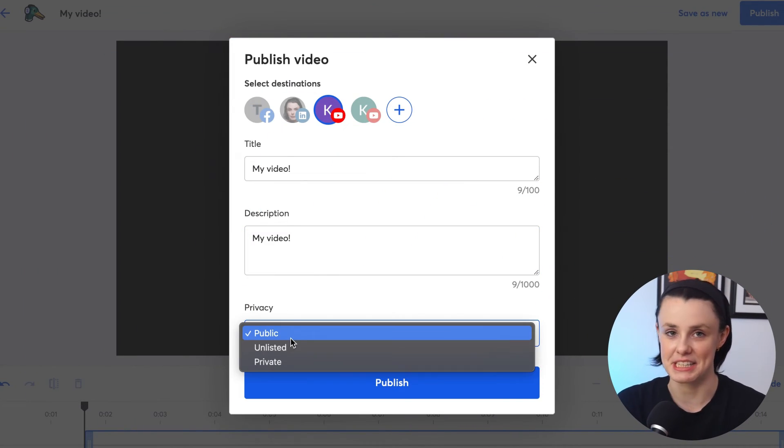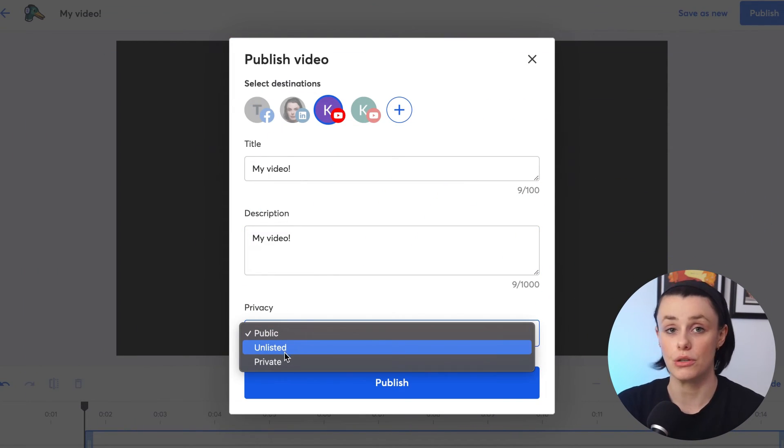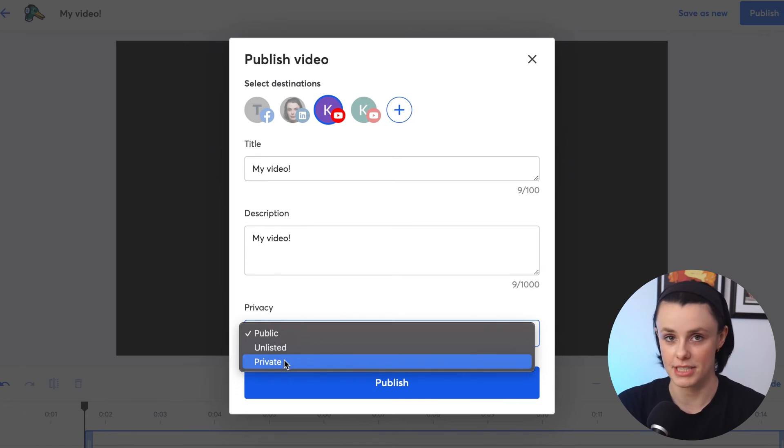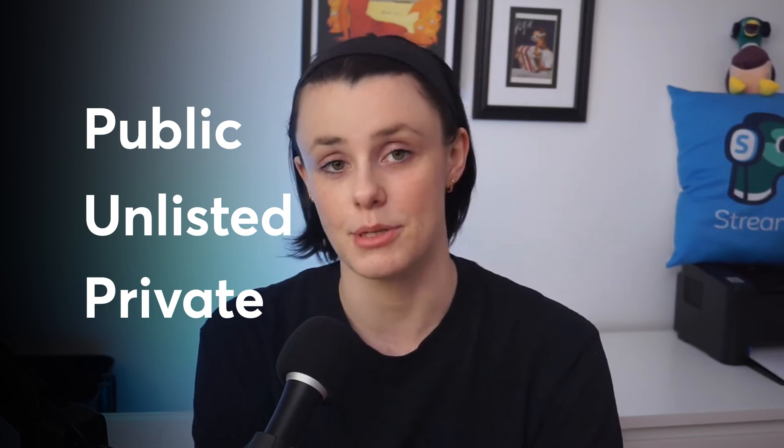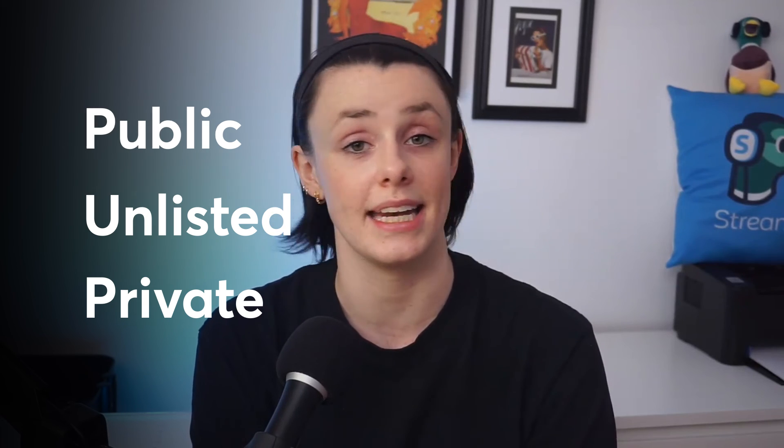Next, you have to add a title and description. For YouTube, you also need to decide the privacy of this video — either public, unlisted, or private. Public lets any user access the video; it will be visible on your channel and the video can be found in a search. Unlisted only allows people who have the direct link to see the video; it won't be seen on your channel and it isn't able to be found in a search. Private keeps it private only to you and won't be accessible by anybody else.